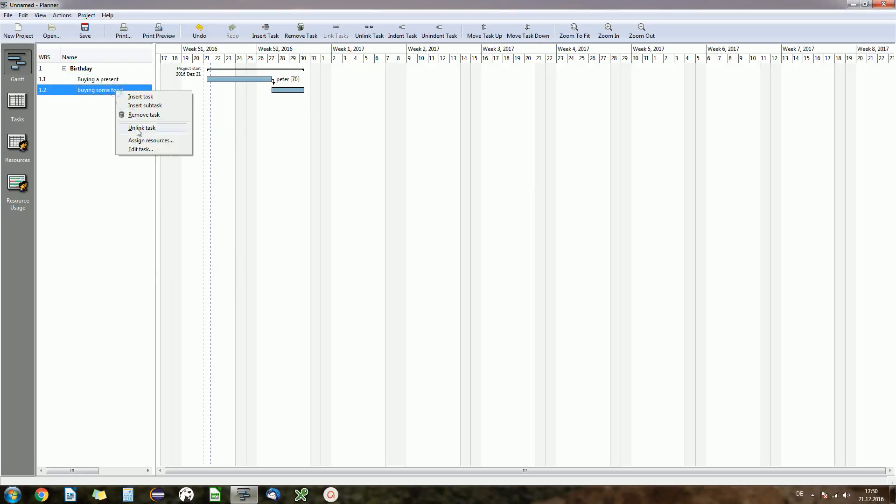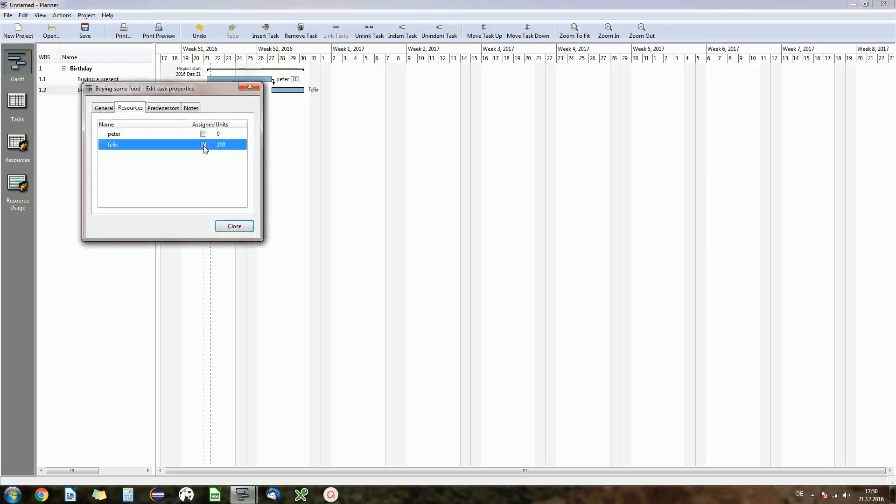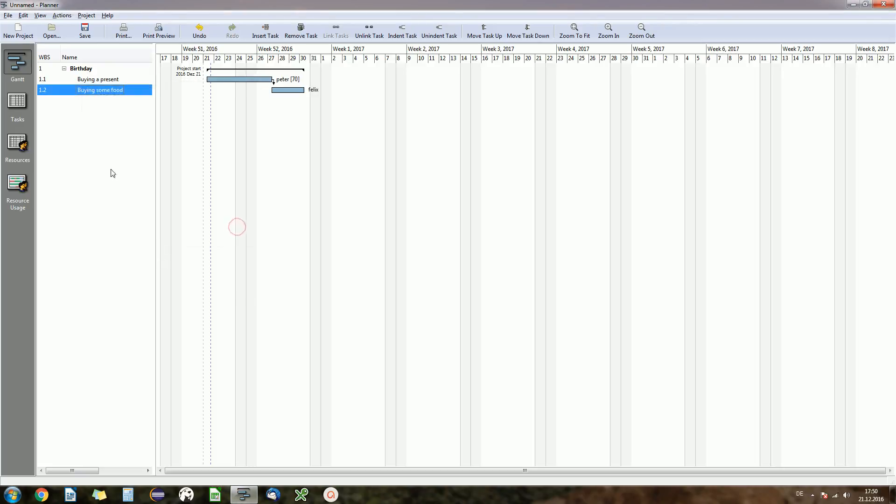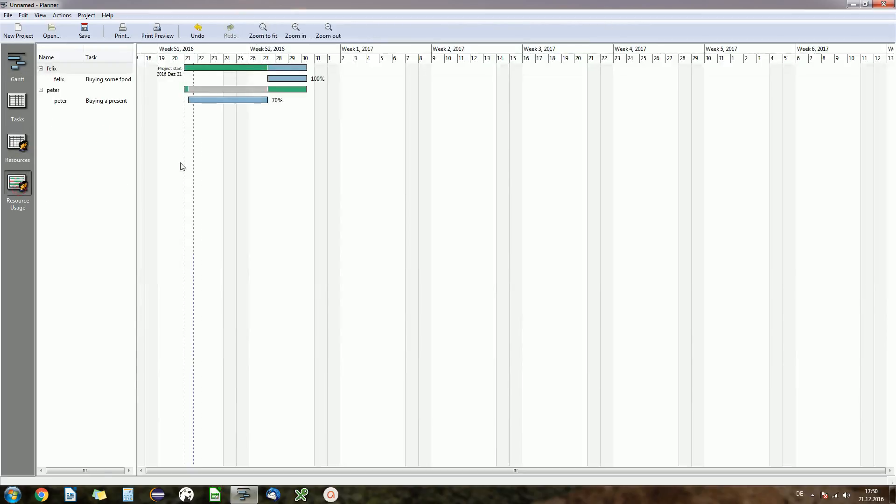I'm buying some food and maybe this is 100 percent of my time. And now if we go to resource usage what we will see is the time that Peter and me spend, that we both spend on tasks.